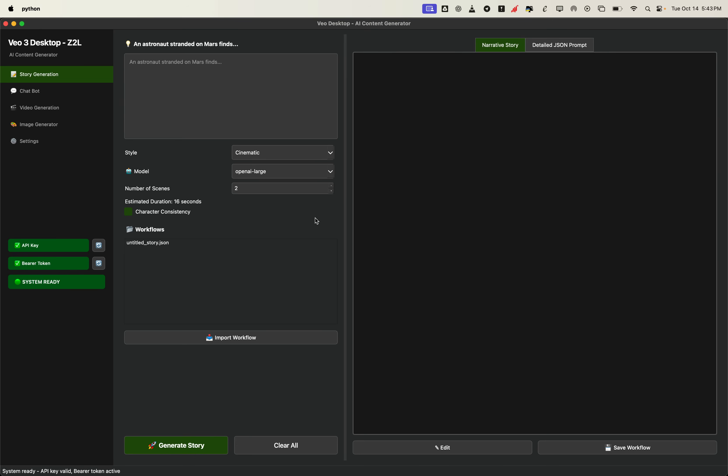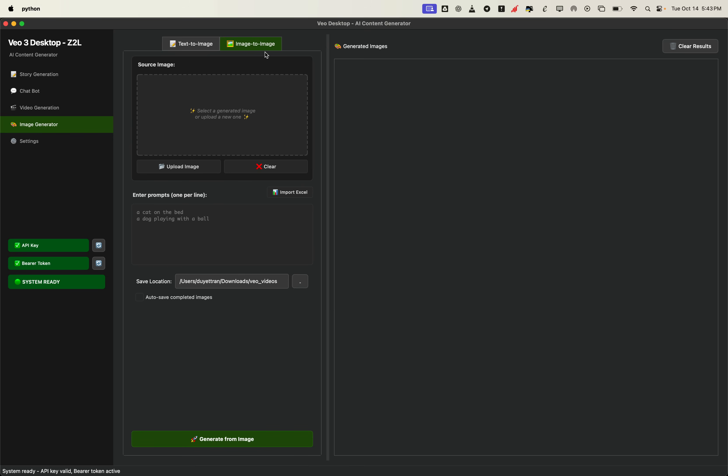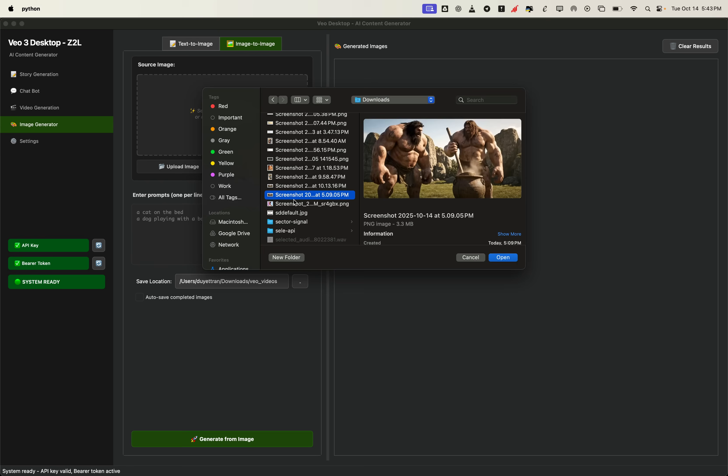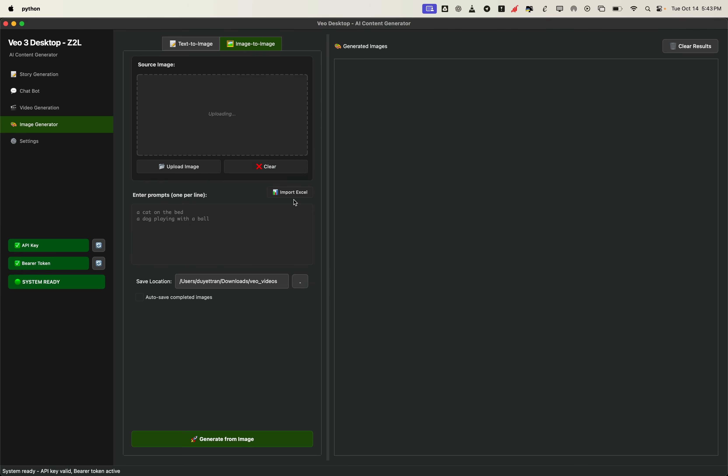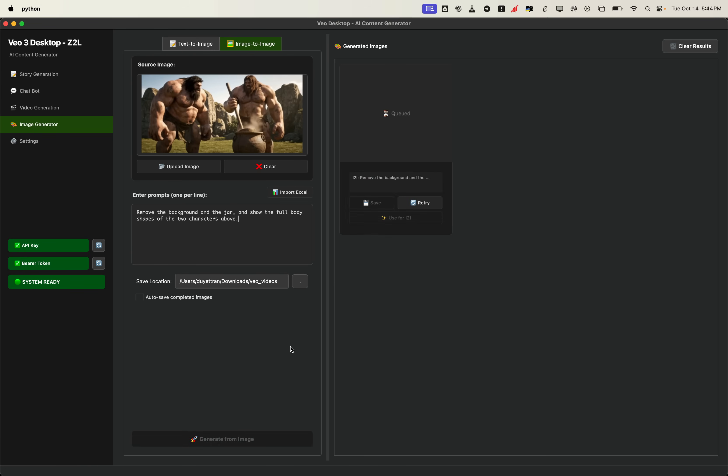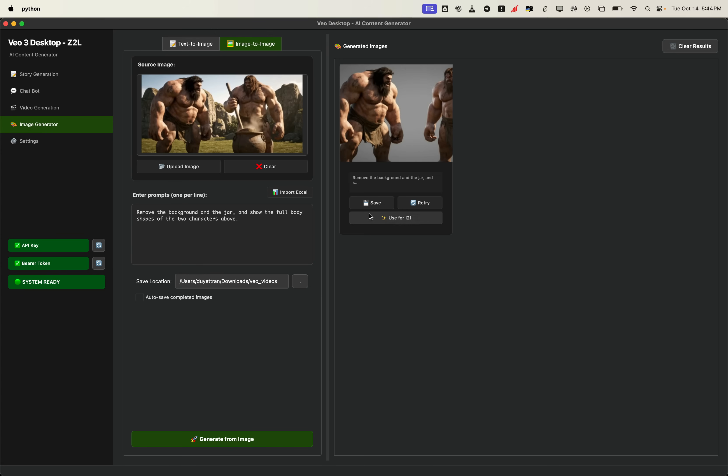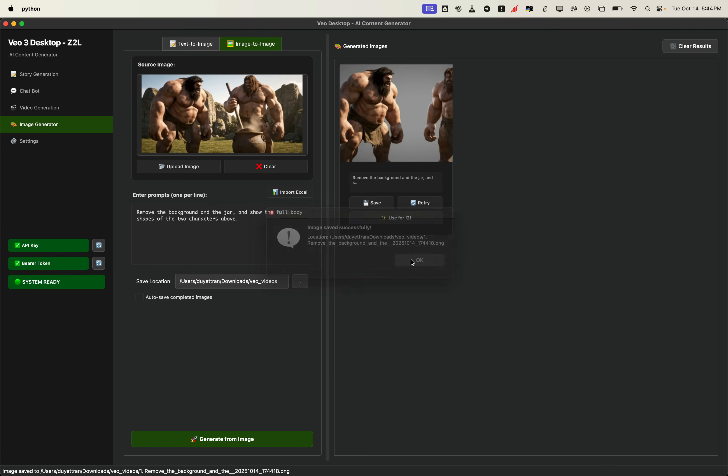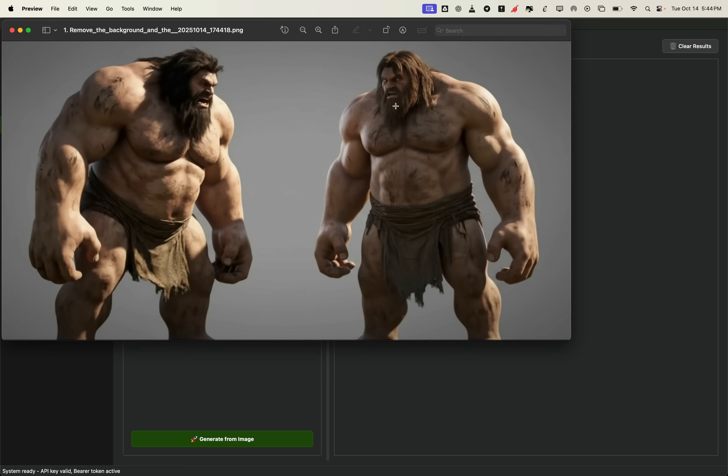Inside the app, go to the image generator section, then switch to the image to image tab. This tab uses the Nano Banana model to edit images directly. Now, select the screenshot we just saved. In the prompt box, we'll type an instruction to keep only the characters, remove the background and the jar, but make sure we keep their full bodies. This step is important because it cleans our input image. Clean images mean better quality when generating videos later. All right, now we've got two characters. Full body, no background, no jar. Looks great.